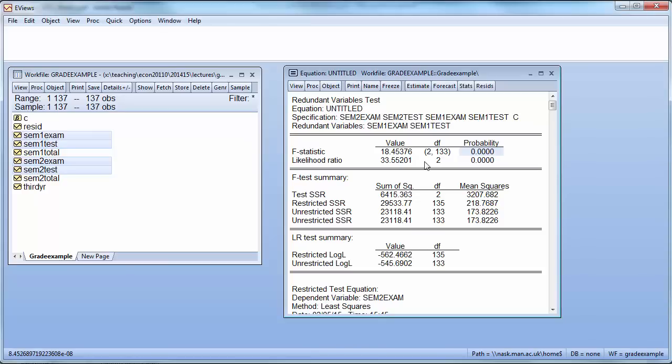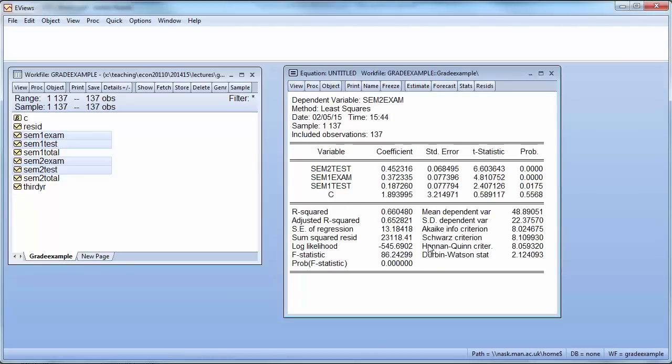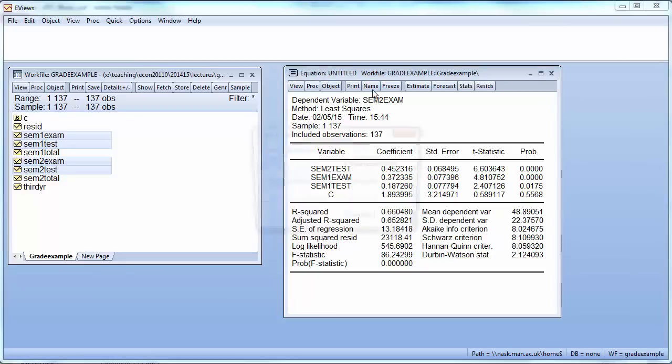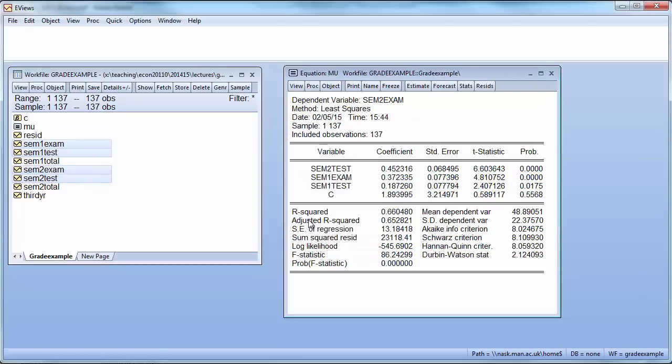Really we wouldn't want to do it for this problem because we know how to do it using the F-test. But we want to learn the technique. So let's go back to the estimation output. And I shall save this as MU for model unrestricted.